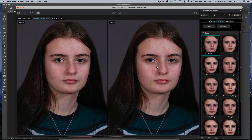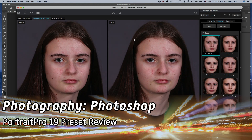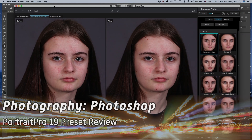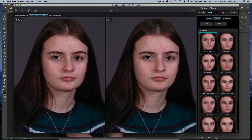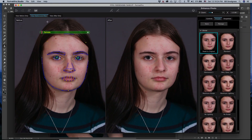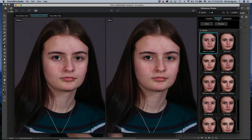Hi, I'm Bill Snodgrass, and in this episode we're looking at Portrait Pro Studio version 19. I'm running it as a plugin in Photoshop, and in this video we're going to look at the presets.